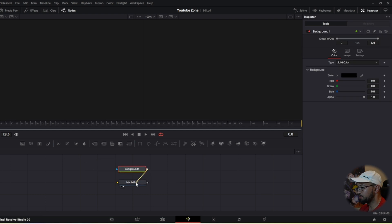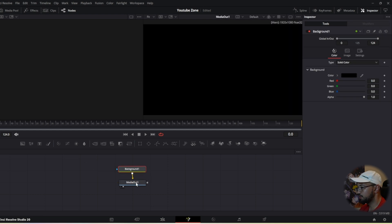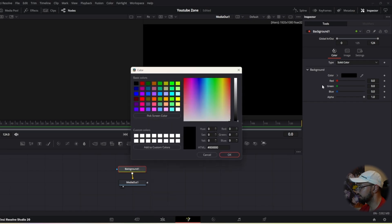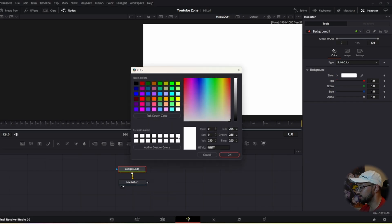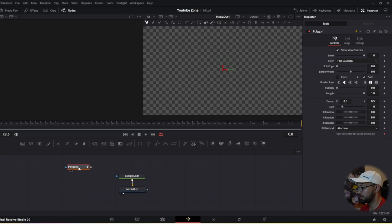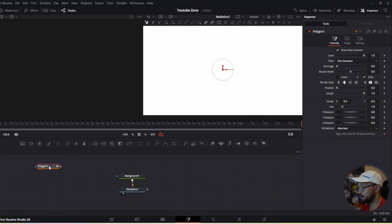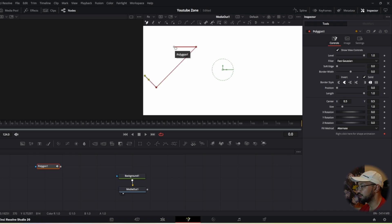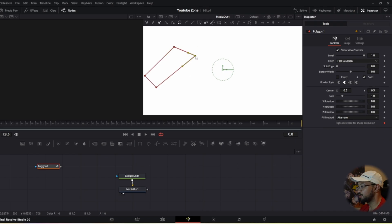Right-click and open in Fusion page. Grab the background node and connect it to media out — it's going to go black. Press on the background, go to color, change it to white, and press OK. Then grab the polygon node, hold shift to disconnect it from the background for now. We want to make the shape of the transition, so go ahead and add a point, holding shift to add a straight line.